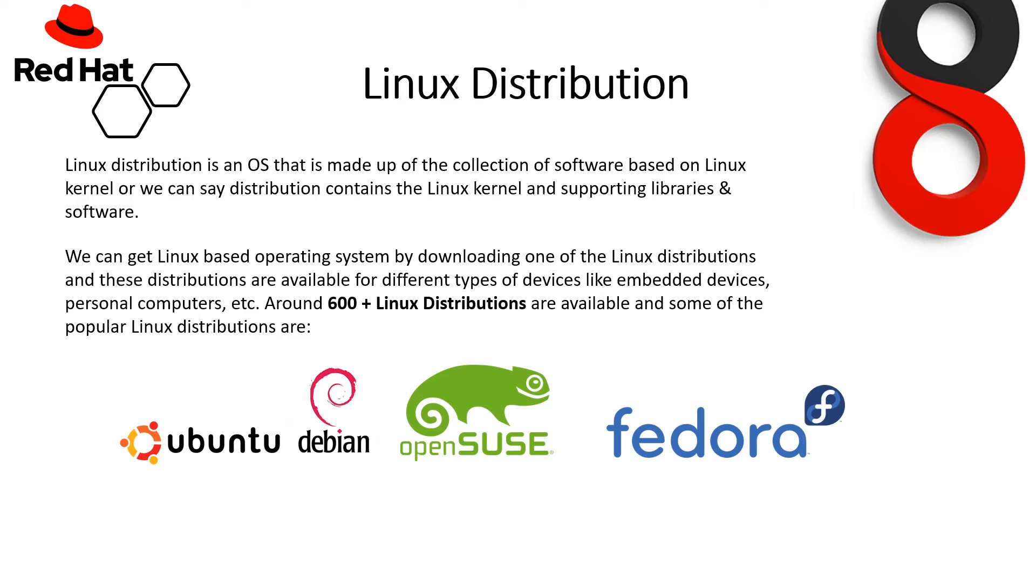And these distributions are available for different types of devices like embedded devices, personal computers, etc. Around 600 plus distributions are available in the market as of now, and some of the popular Linux distributions are Ubuntu, Debian, OpenSUSE, and Fedora.